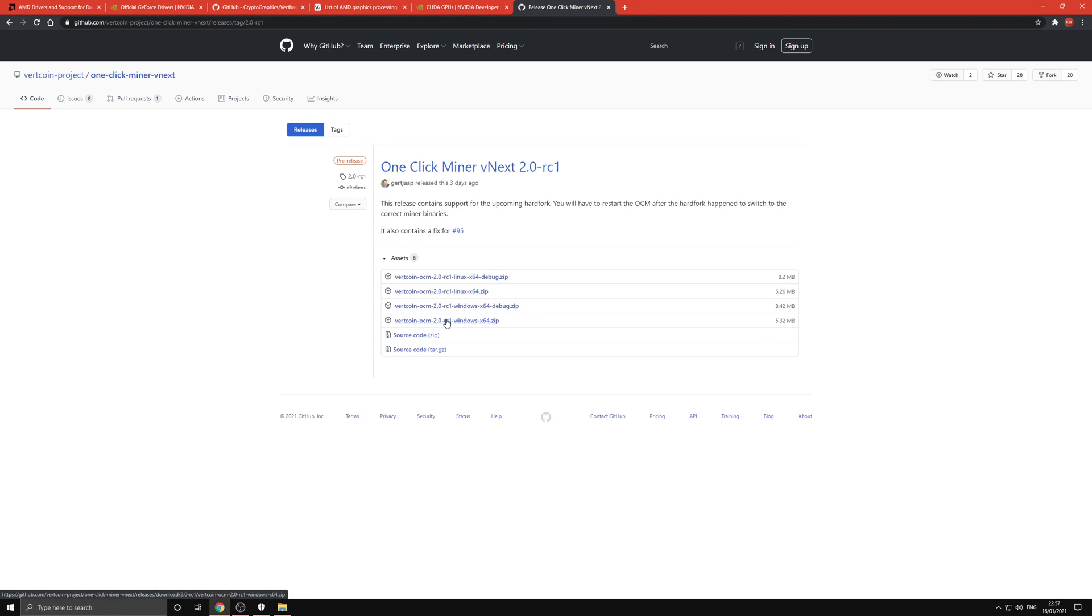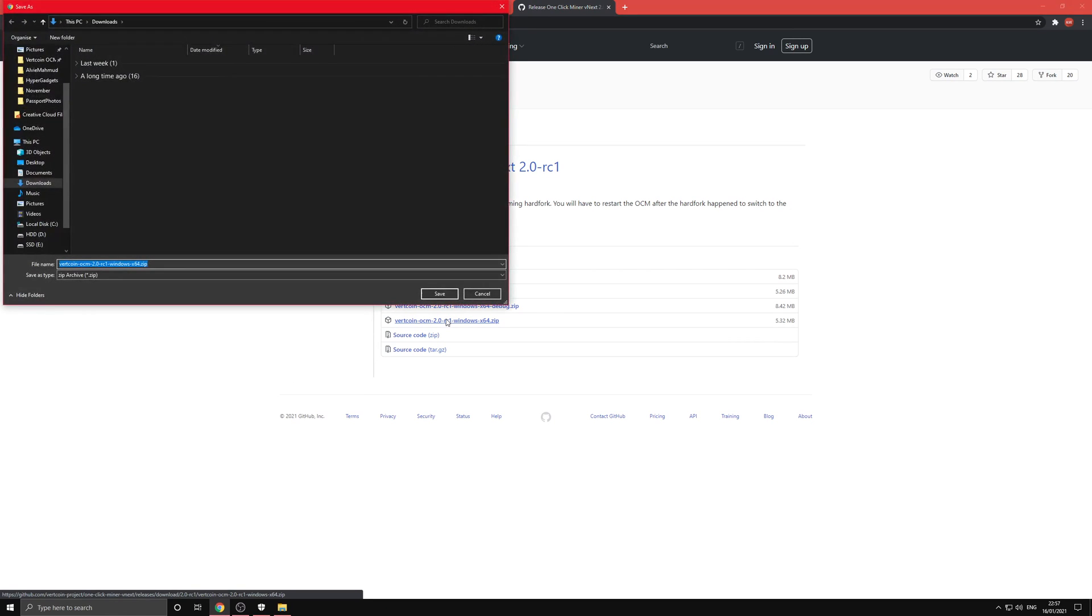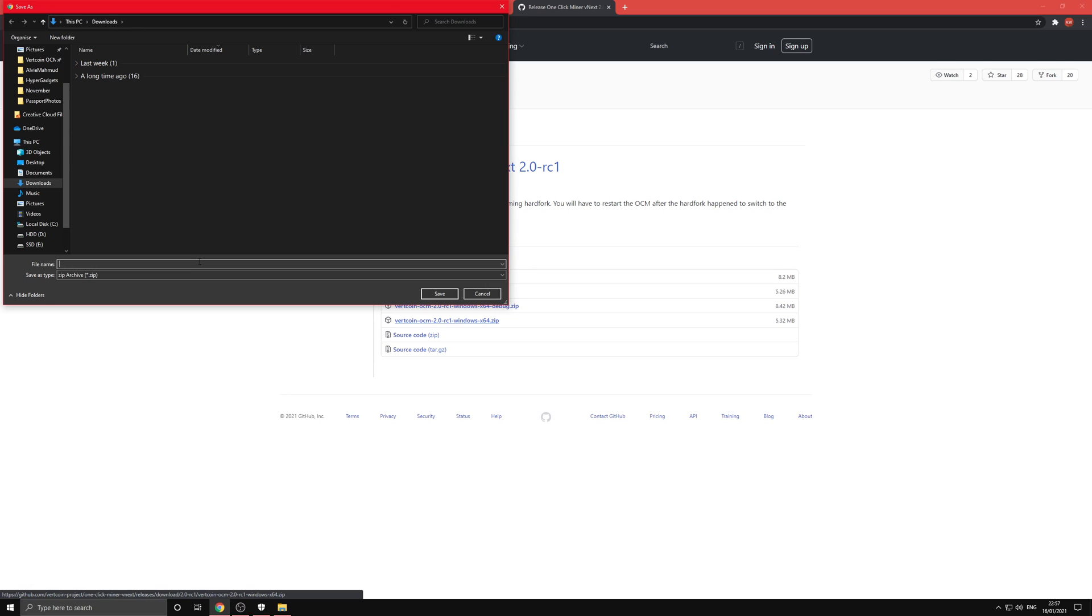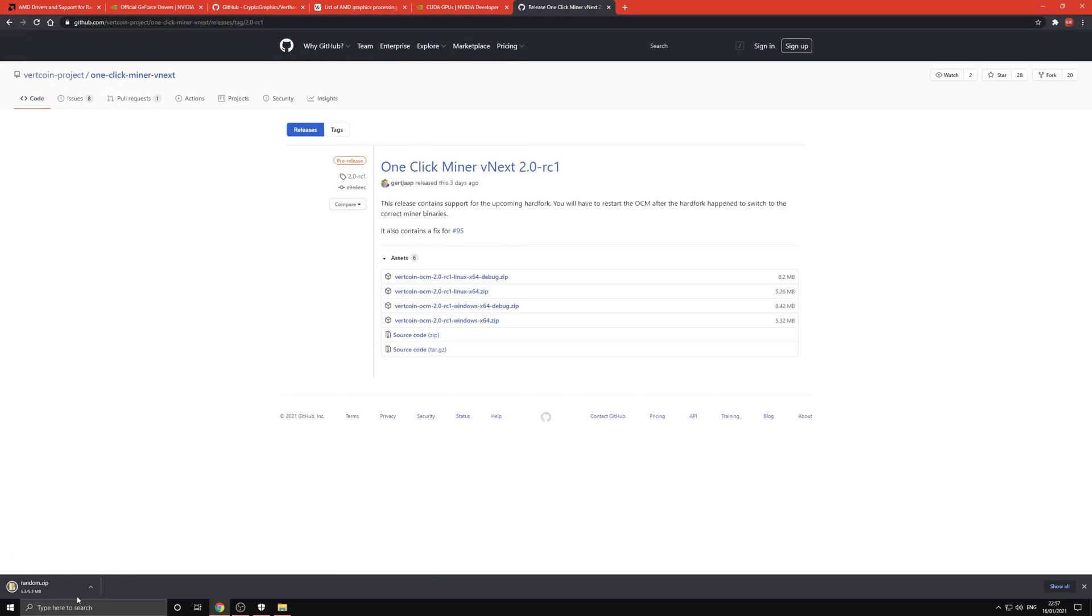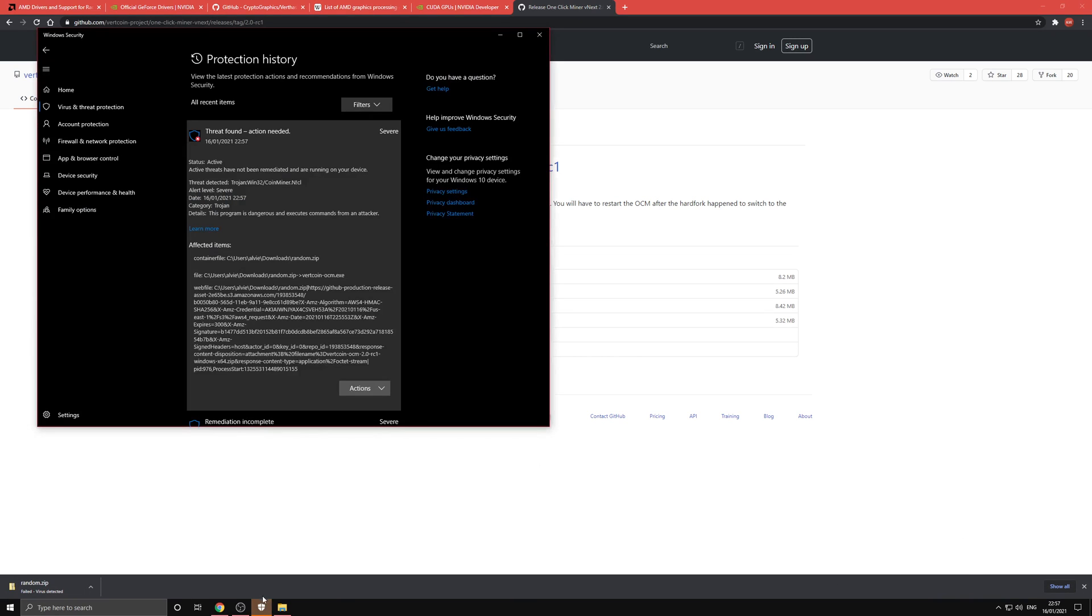Just as an example of what happens if we don't add the exclusion, sometimes when you go to download the file, Windows Defender will automatically get rid of it because of it being coin mining software, which sometimes other programs include in the background without people realizing. But in this case we know it's a coin miner.